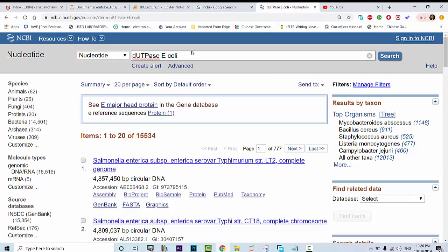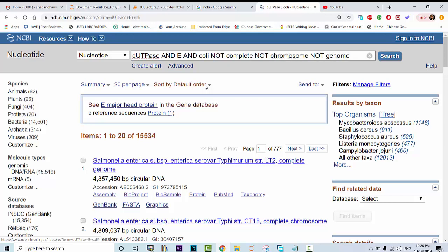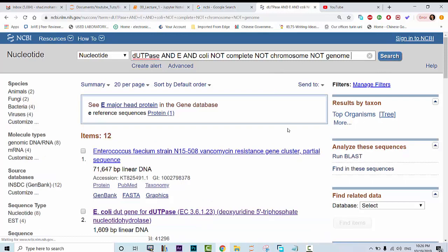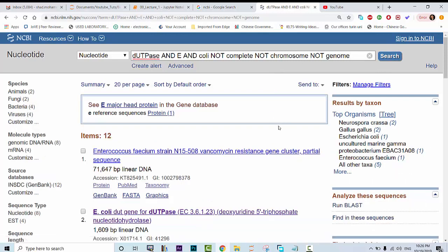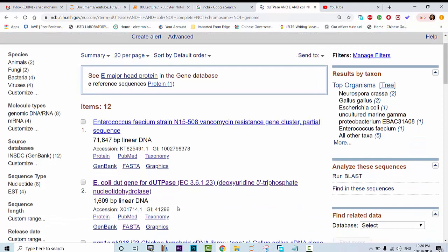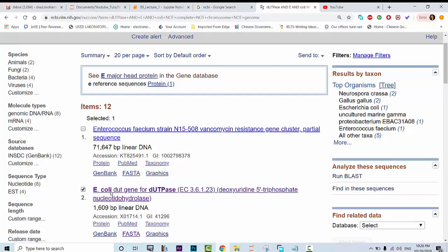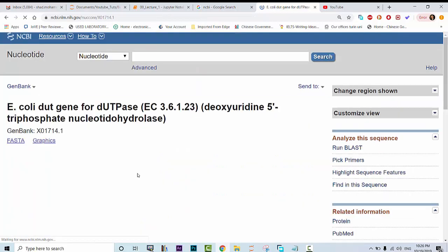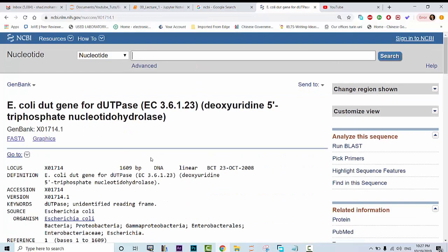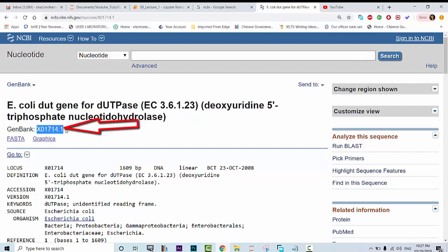This is how you do it. You write AND in between those words then write down NOT complete NOT chromosome NOT genome. So you don't want those three words. Then you search again. This time this has returned valuable information. The second one was the one we were actually looking for. You can click on this one and navigate to the information stored in the database about DUTPase in Escherichia coli. You can also use this code next time to get this specific DNA sequence. This is called genbank or accession code.